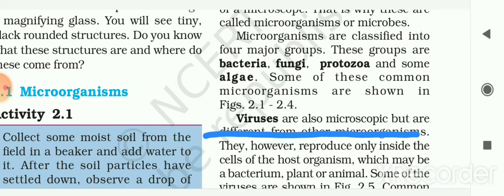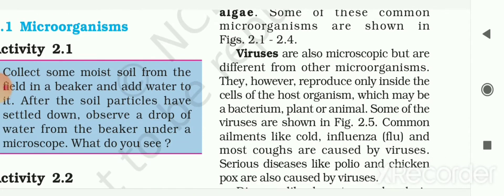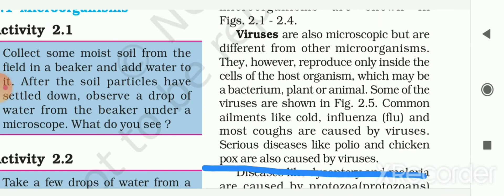Viruses are also microscopic but are different from other microorganisms. They reproduce only inside the cell of a host organism, which may be a bacterium, plant, or animal. Common ailments like cold, influenza or flu, and most coughs are caused by viruses.